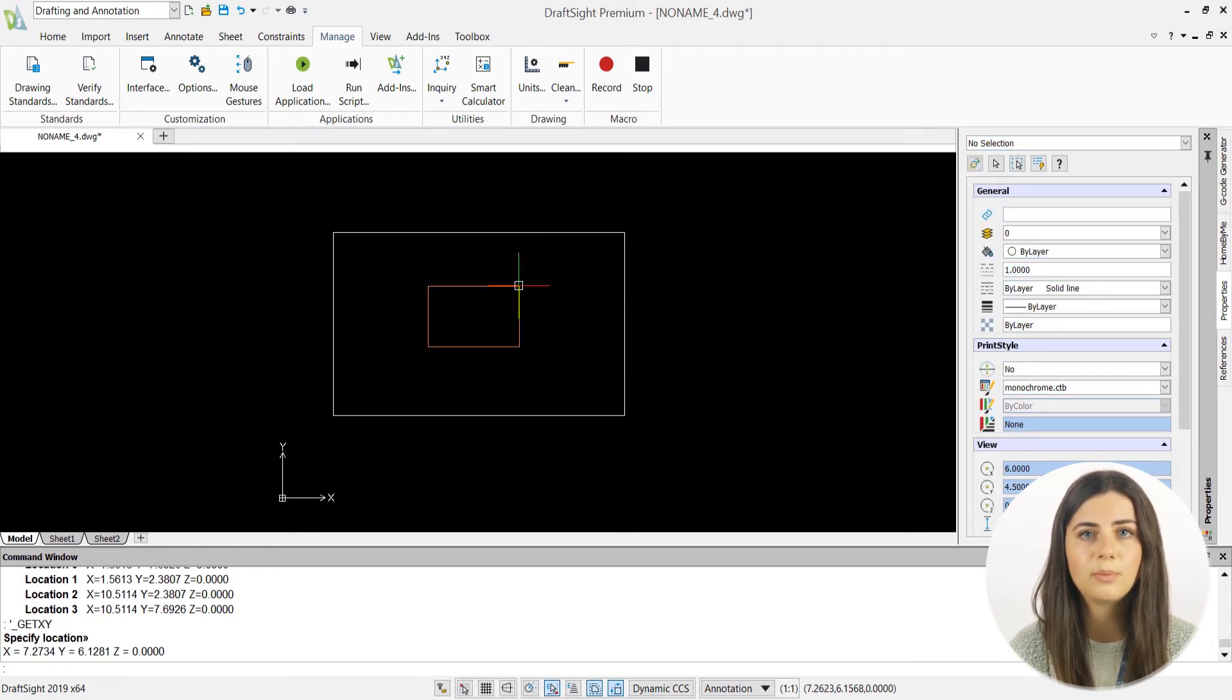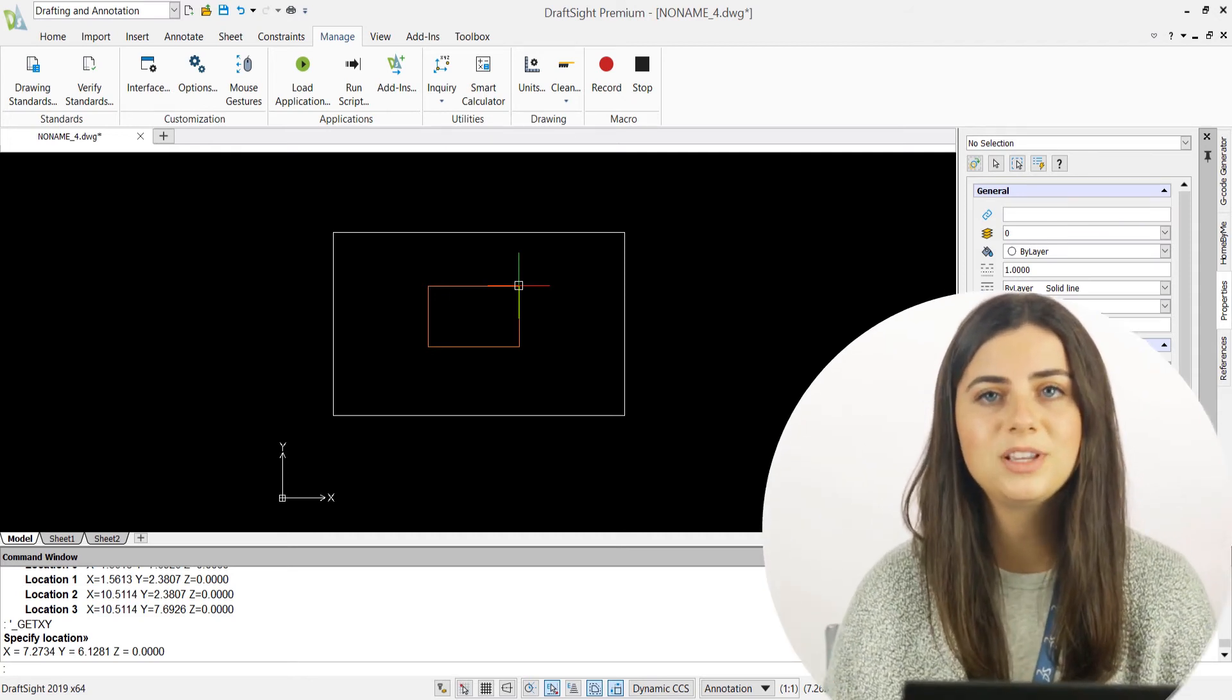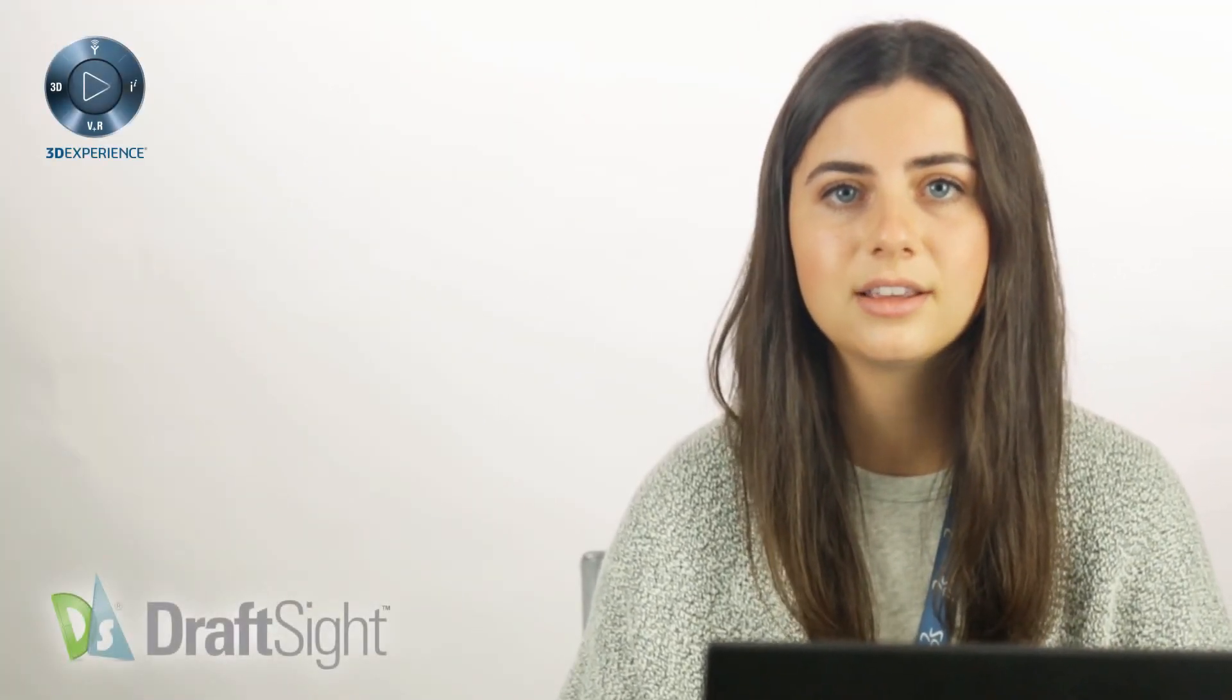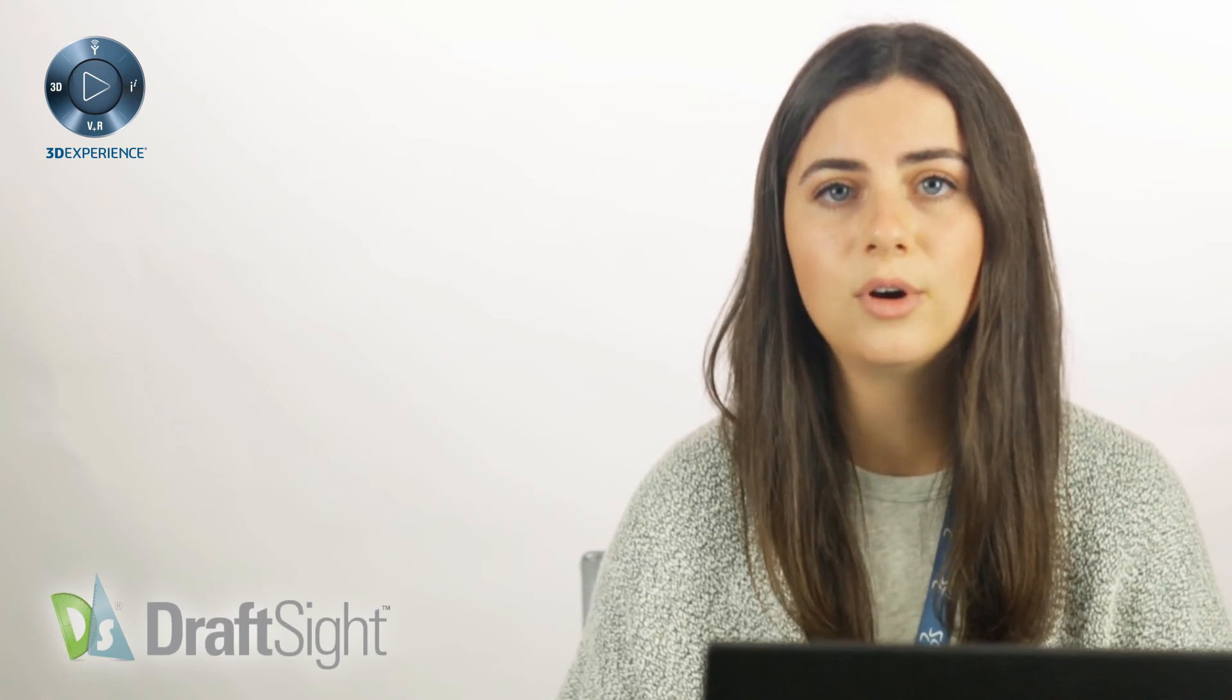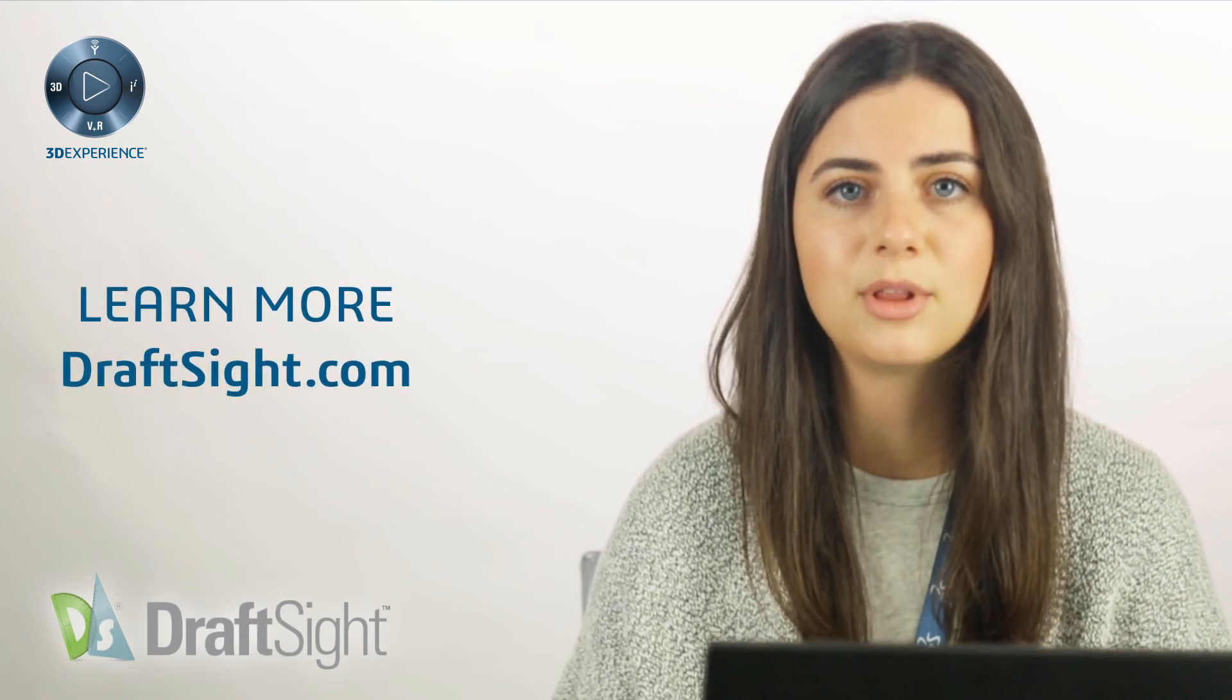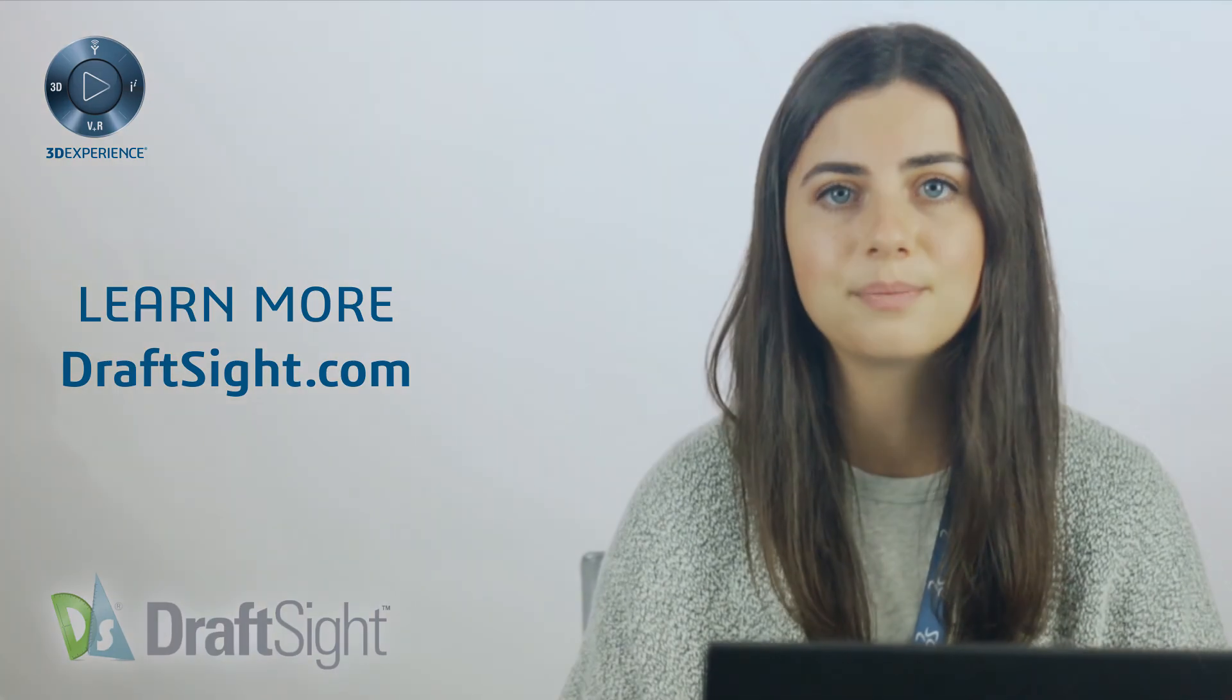Once specified, your point's coordinates will be listed in the command line straight away. I hope this post encourages you to try out Get Properties and Coordinates. Look out for the next video covering more Inquiry icon features. If you're looking to learn more, visit the blog page or visit DraftSite.com.